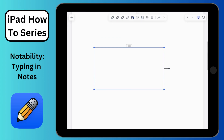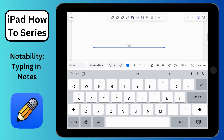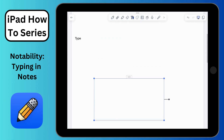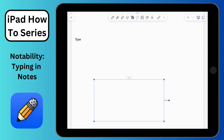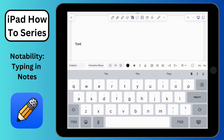Those are some basics for typing in Notability. You'll get more comfortable as time goes by with the tools you have. Please play around, get comfortable, and I hope you learned something new. Good luck taking notes in Notability — thanks for watching!